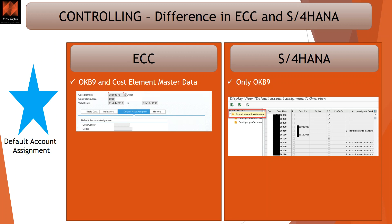The only option for default account assignment now is the OKB9 transaction. Default account assignment means, in layman's terms, that every cost element requires an account assignment or a cost object. Rather than passing a cost object in a transaction, if you maintain this screen, it will read — for which company code and which cost element — what is the default cost center, default internal order, or any other profitability segment. It is generally used for automatic transactions coming via interfaces. However, from a reporting perspective, it will never fetch an actual cost object and will always go into a default bucket.